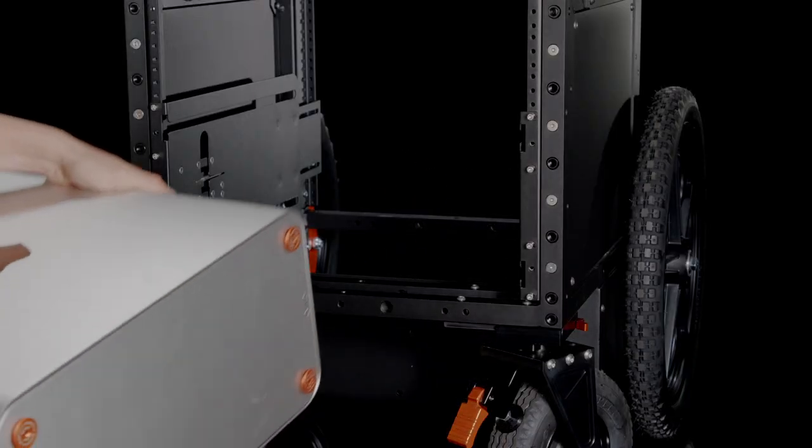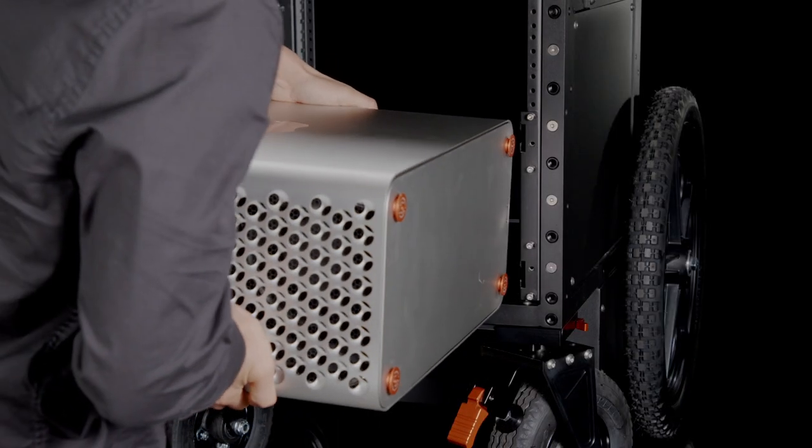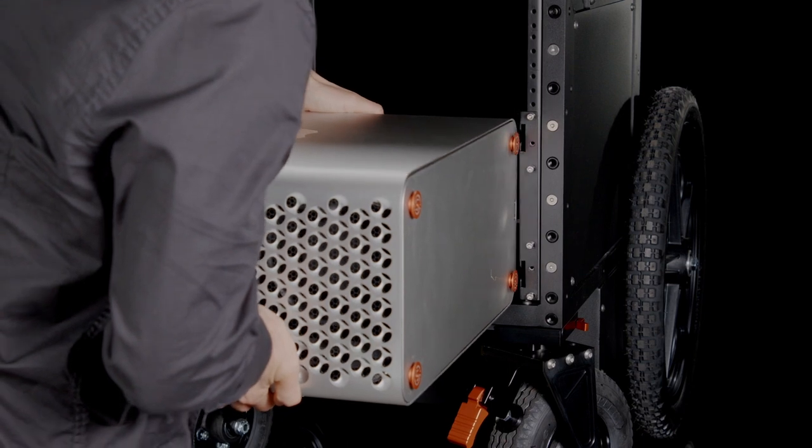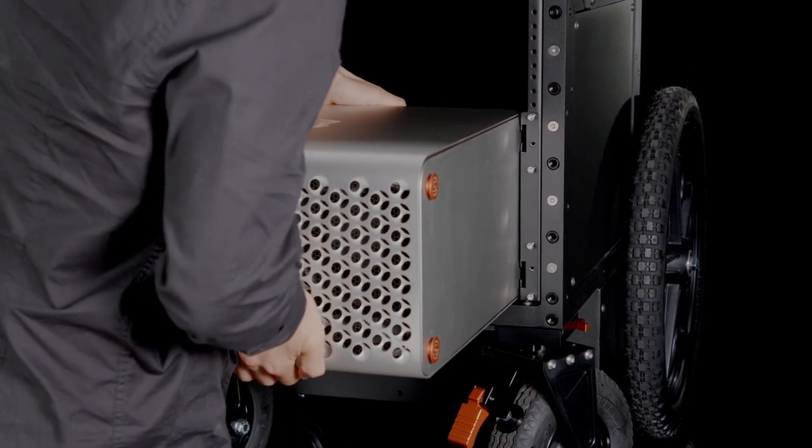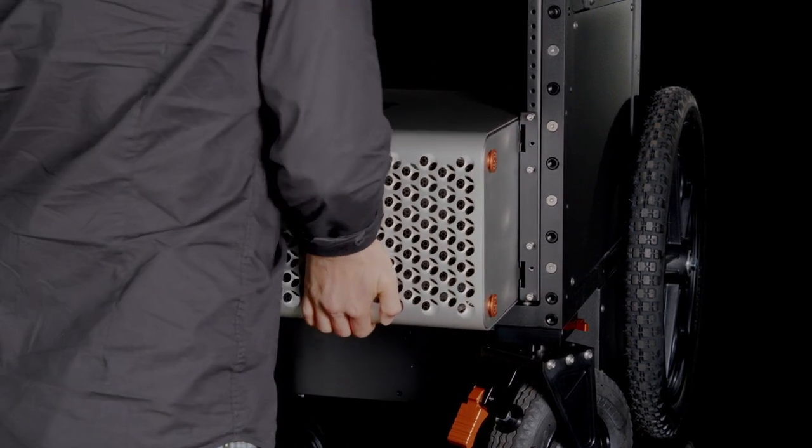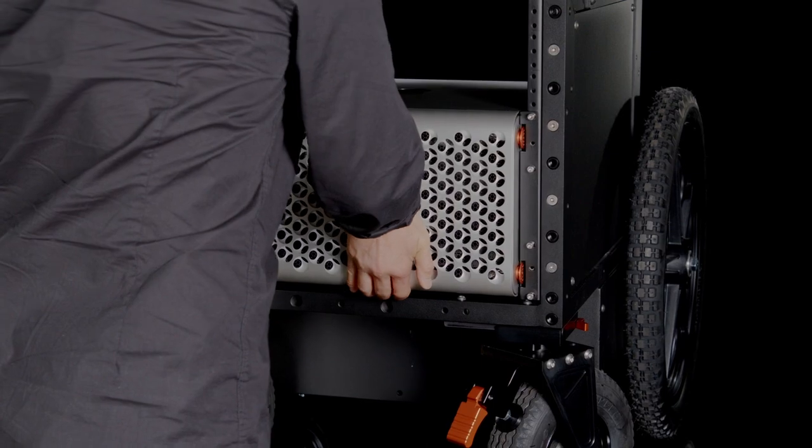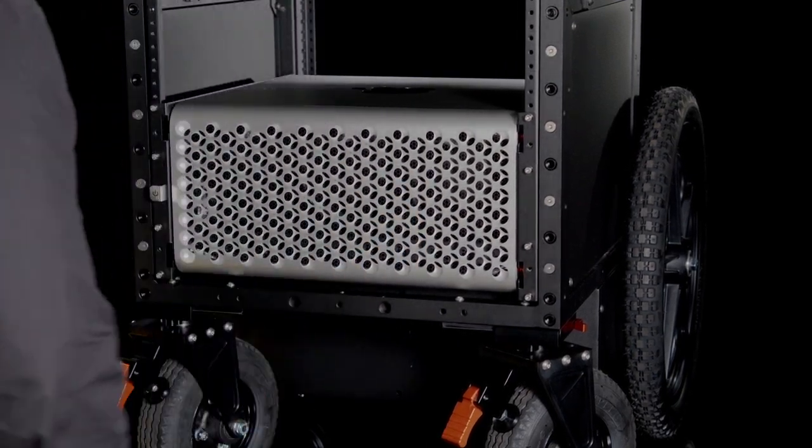The next step is installing the Mac tower. Just make sure that the feet align with the slide rack and put into place.